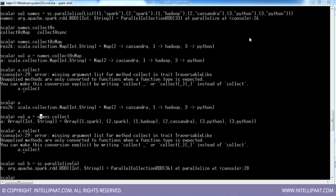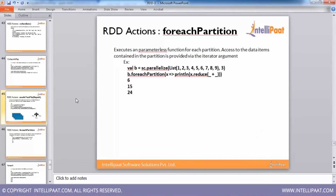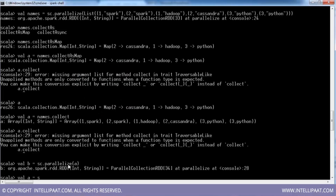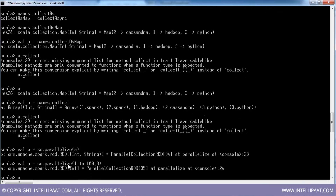Now let me look at the next action: saveAsTextFile. val a = sc.parallelize(1 to 100, 3) — partitioned by 3. Now I want to save A as a text file at the location C:/scala/props/my_result.